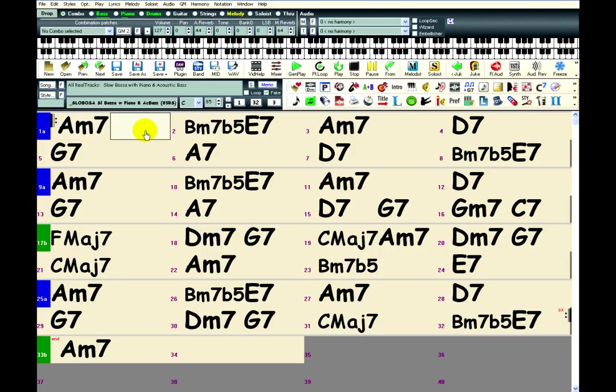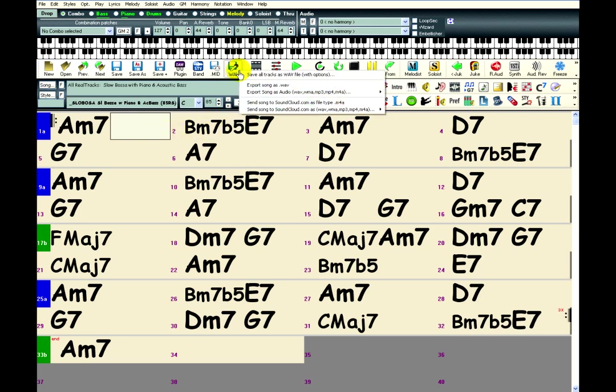Now if you want a few more options when you render a file, there's another way to do it. You just click on the WAVE file first just like you did before and click on save all tracks with file name with options.